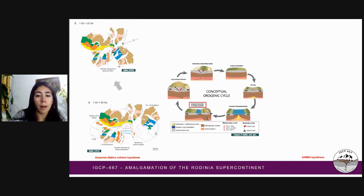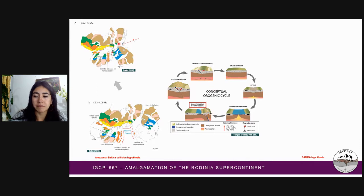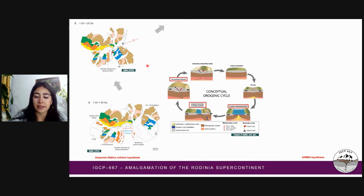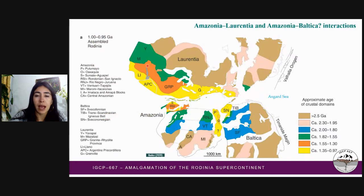Around 1.05 to 1.02 billion years, Amazonia and Baltica are even closer together. Thanks to the separation of Baltica, the Sea of Asgard opens. Then we have the collision stage that allows us to reach the configuration we have already seen. At about 1 billion years, Baltica reached its final position within Rodinia.